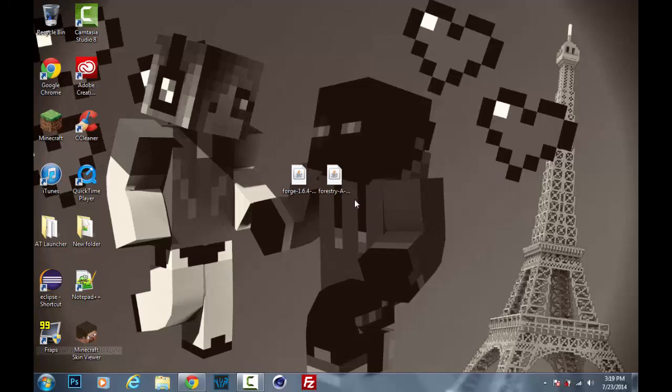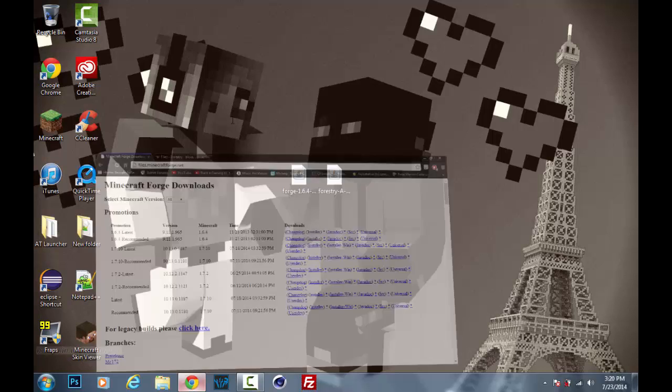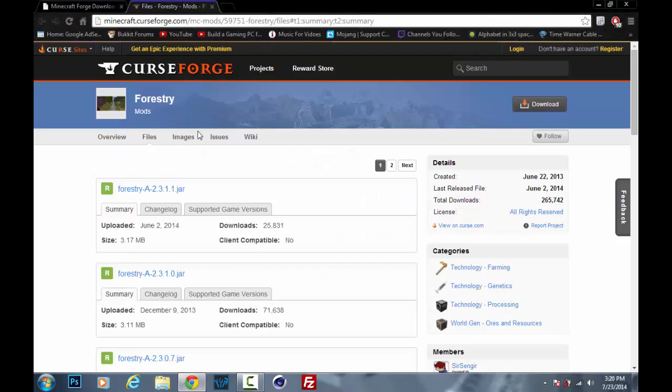Hello YouTube and welcome back. Today I will be showing you how to install Forestry version 2.3.1.1, which is for Minecraft 1.6.4. That is currently the latest version of Forestry.